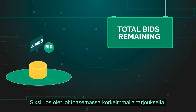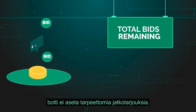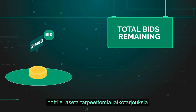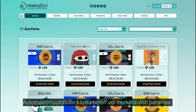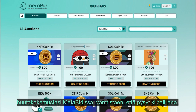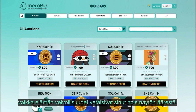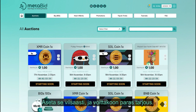Bot behavior: the auto bid bot is designed to work in your favor — if you're already leading with the highest bid, the bot won't place unnecessary subsequent bids. Utilizing the auto bid bot can significantly enhance your bidding experience on Metabid, ensuring you remain a contender even when life's responsibilities pull you away from the screen. Set it up wisely, and may the best bid win.